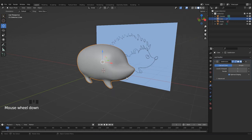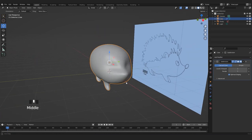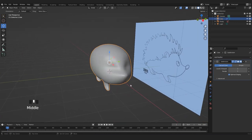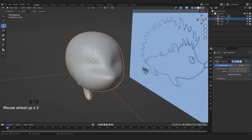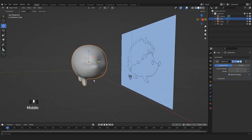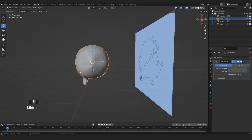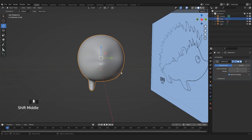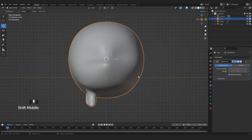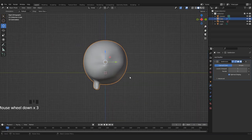Now we have our legs. And let's be honest, it's starting to look like a pig, but don't worry, it's going to look better. First of all, we need to mirror the left part on the right part. So let's press 3 on the keyboard to see the side of our model.